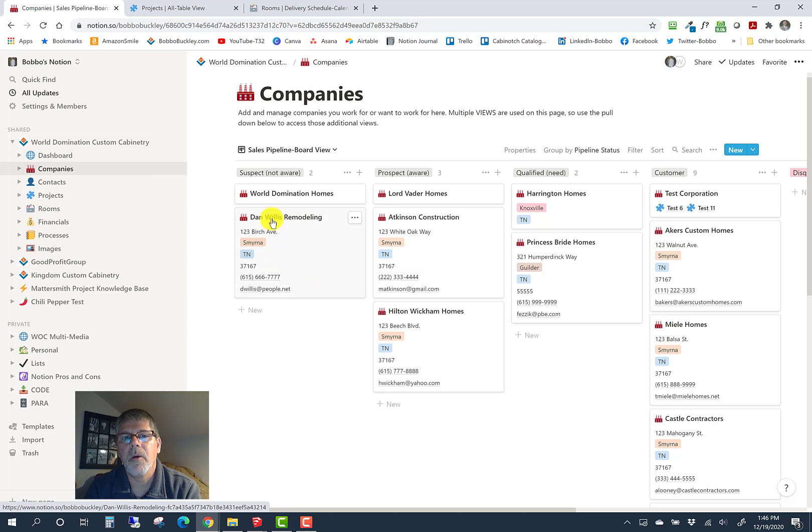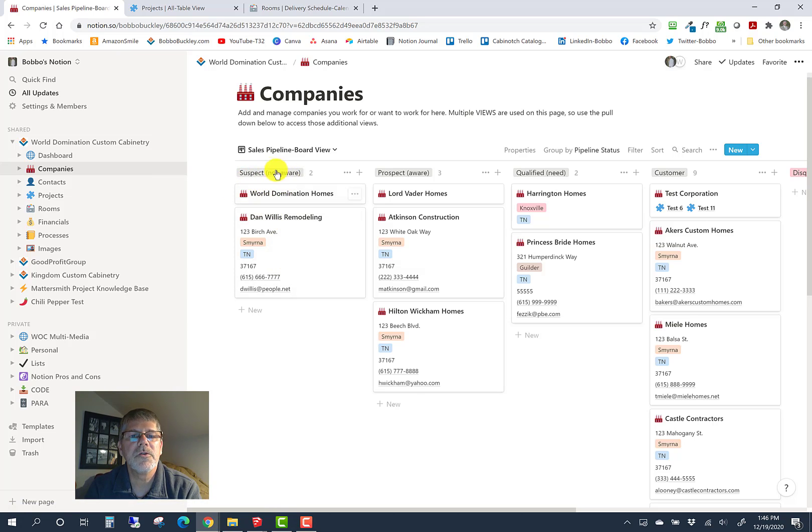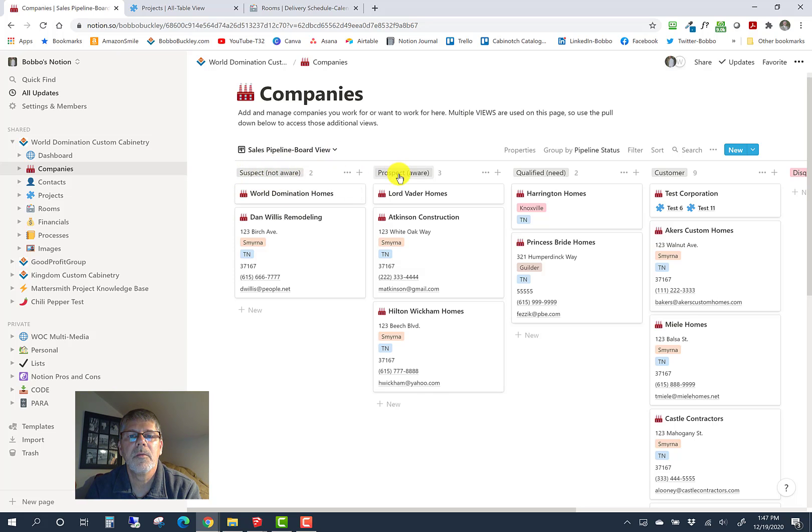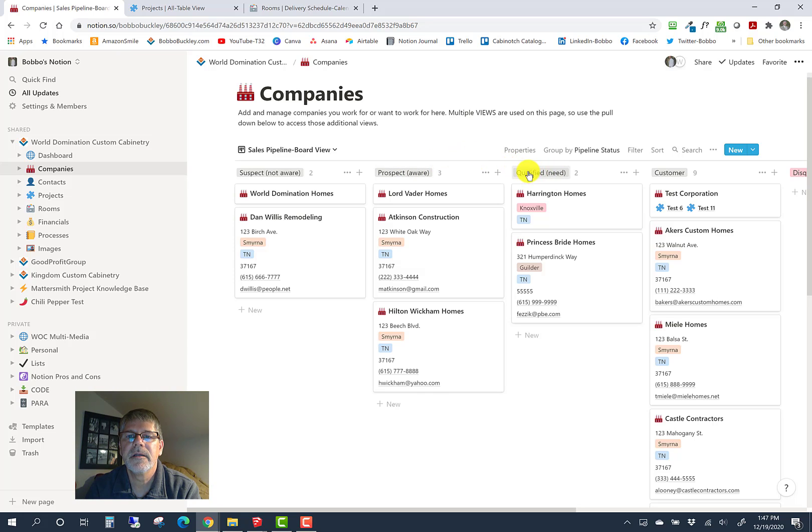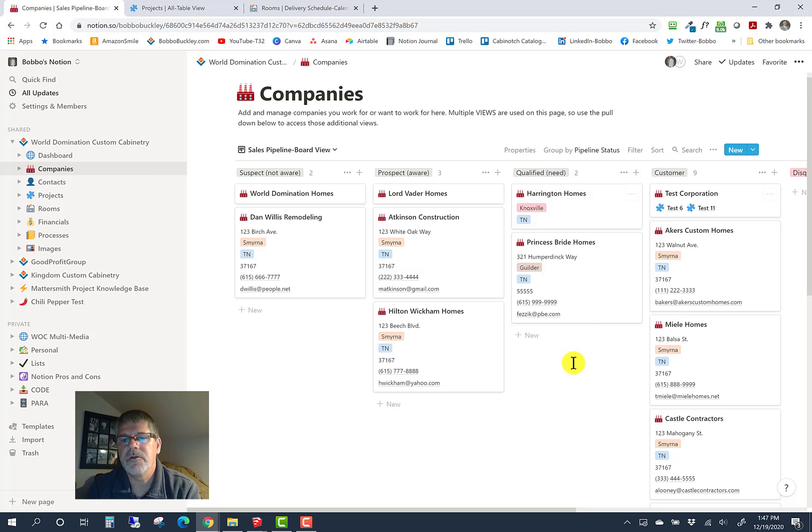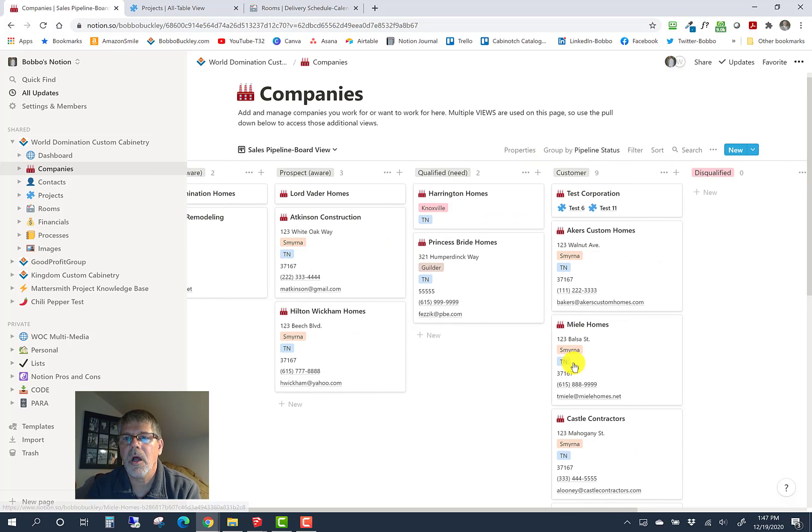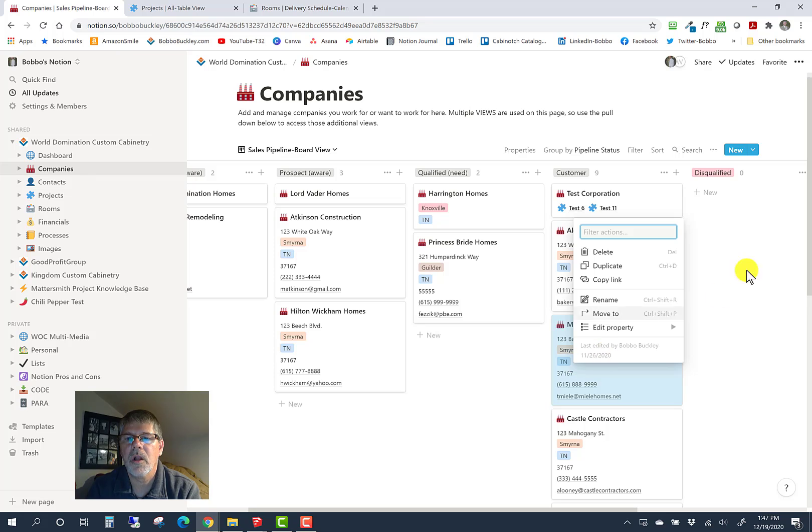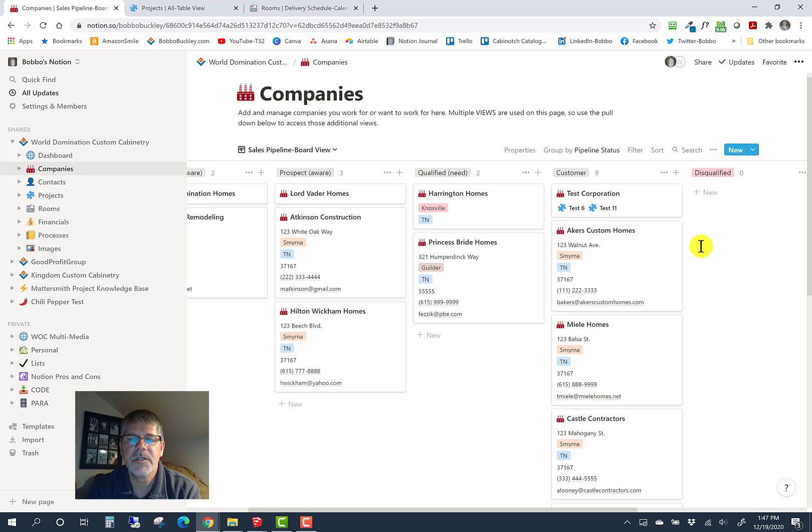You see here the objective is to get a company from not knowing who we are. These are just words and you can make them anything you want. We've got suspect (not aware), prospect (aware), qualified (means they have a need for cabinetry), and then customer. Then there's another column called disqualified.